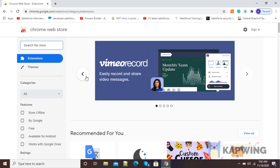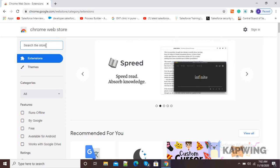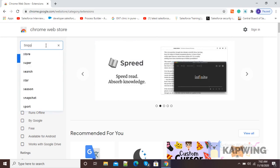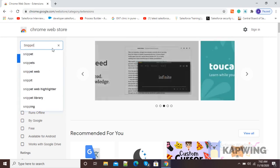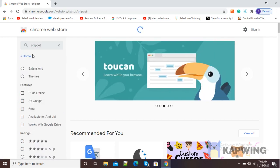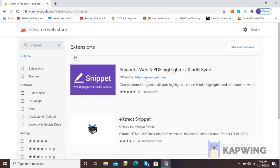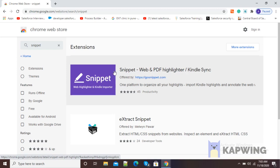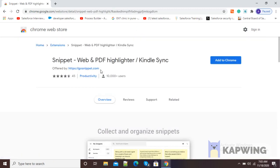Now we need to search for the Snippet Google Chrome extension. Here on the left side, you can see the search the store option. In that search window, just type Snippet. Here you can see the Snippet option is available — select it. Now you can see it is showing the extension Snippet, Web and PDF Highlighter.